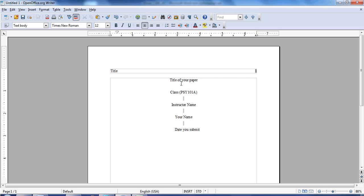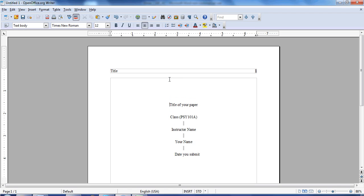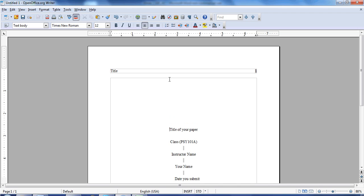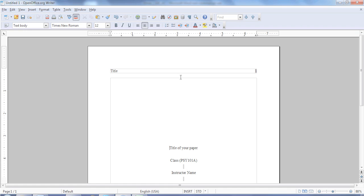The title page needs to be centered left and right and top to bottom. As you can see right now, the words are all near the top. So if I click in front of the word Title and tap the Enter key on my keyboard a few times, I can move it down until it appears approximately in the middle of the page. So that's how you create a header and a title page using OpenOffice.